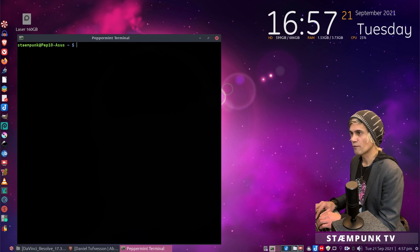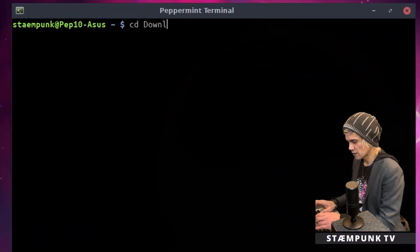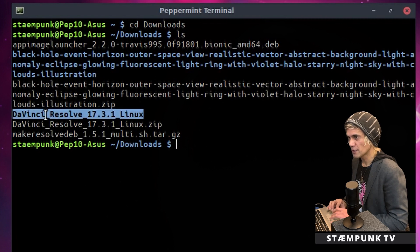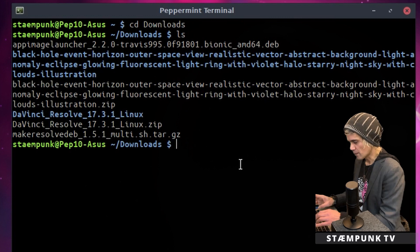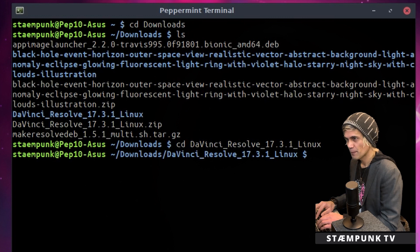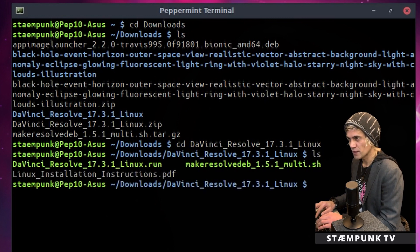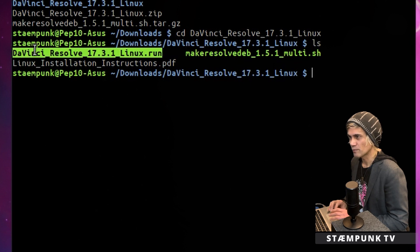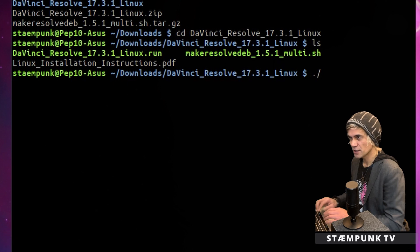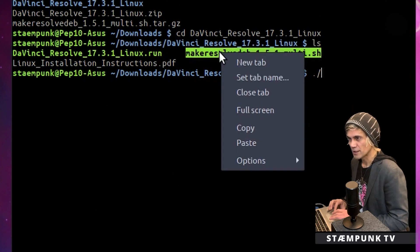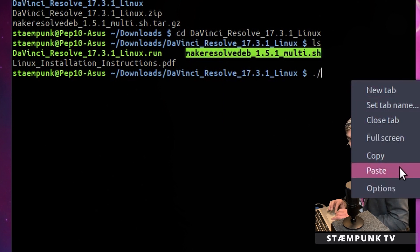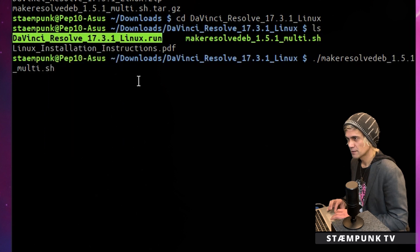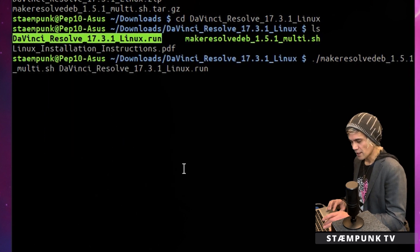Now let's navigate to the DaVinci Resolve folder — I'll change directory into the Downloads folder, then type ls to list what's in the folder. I'll copy the folder name and change directory into it. Now that we're in the folder, I'll list its contents. The next step is to create a .deb file from the .run file. To do that, type dot forward slash, then copy and paste the MakeResolveDeb bash script name, add a space, then copy and paste the DaVinci Resolve .run file name, and press enter.